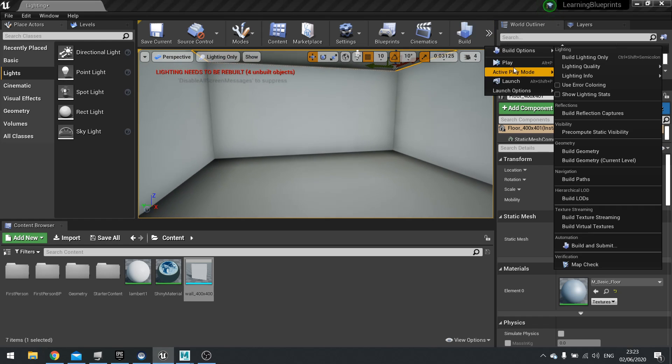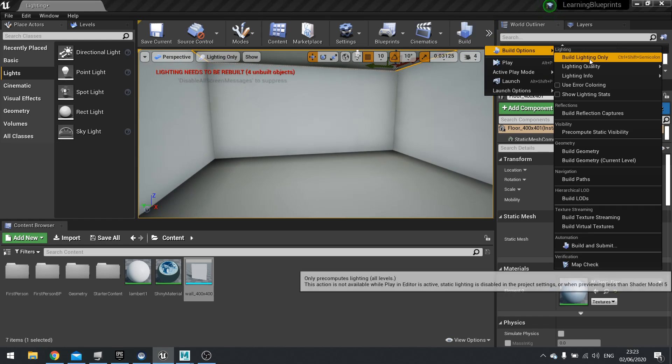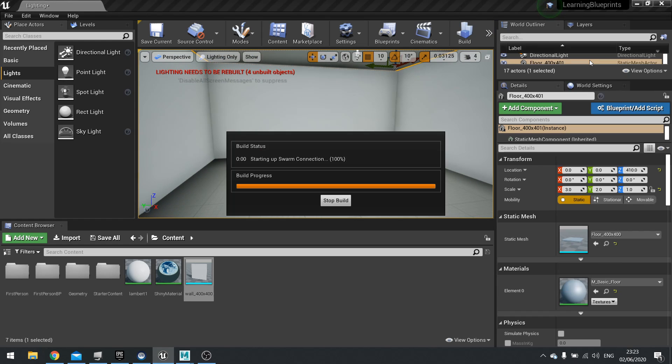And that's going to affect the floor as well because the floor is also that same object. I'm going to go into here, build options, build lighting only. Let's see how that makes an impact on our scene.